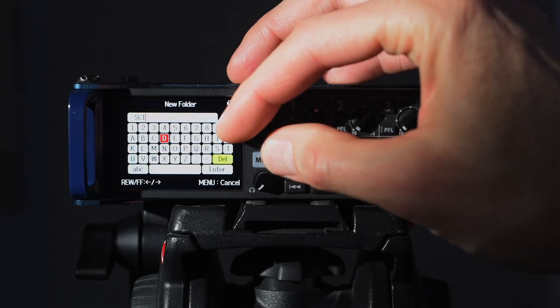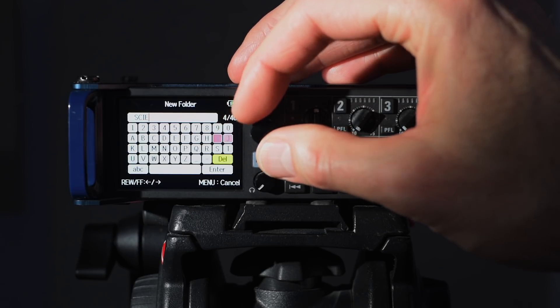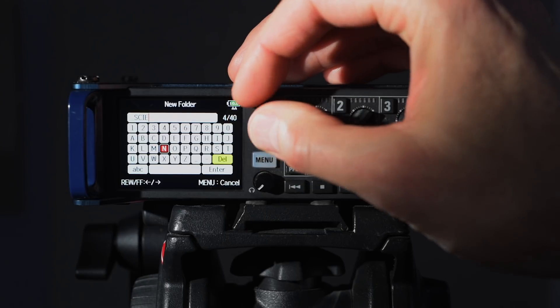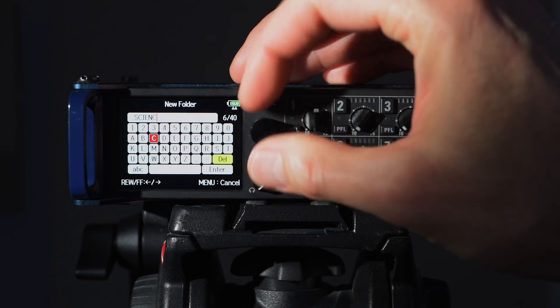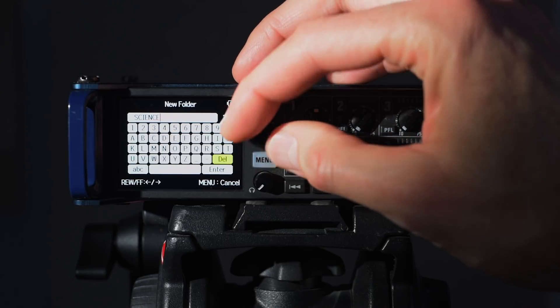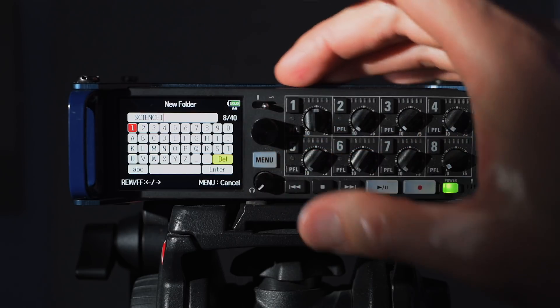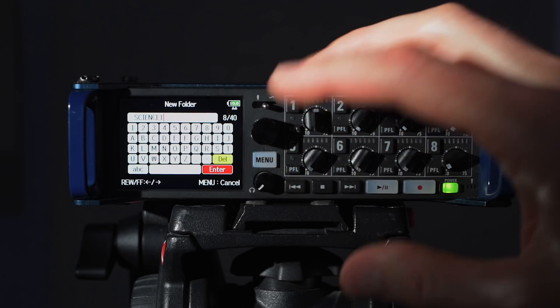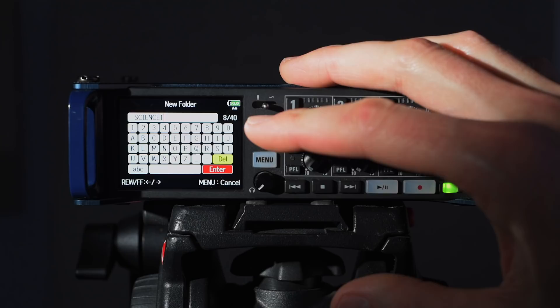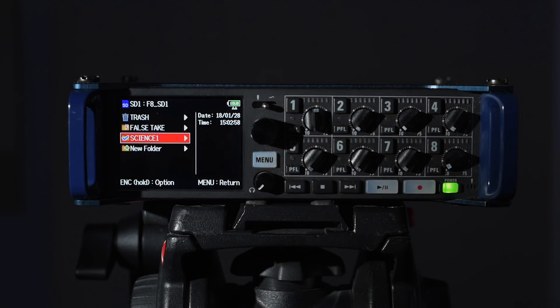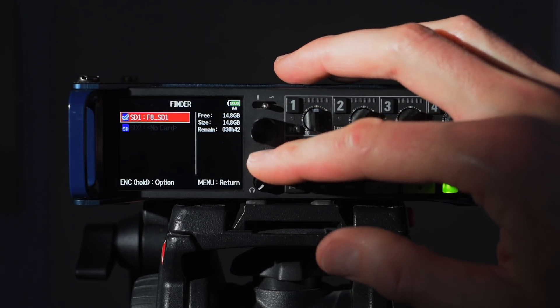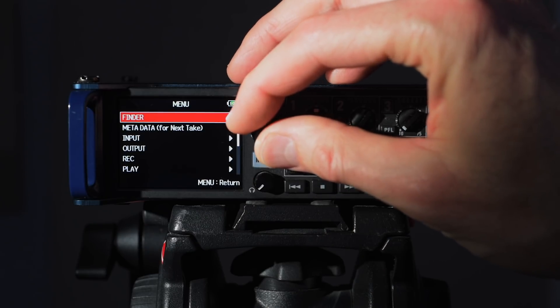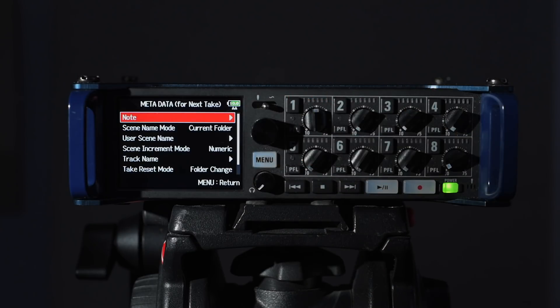Let's just name this here and we're going to name the first one science one. That'll be our first scene for this one. We're going to enter there, we're good. Now we have our science one folder. I come back out and now we're going to choose metadata for next take.